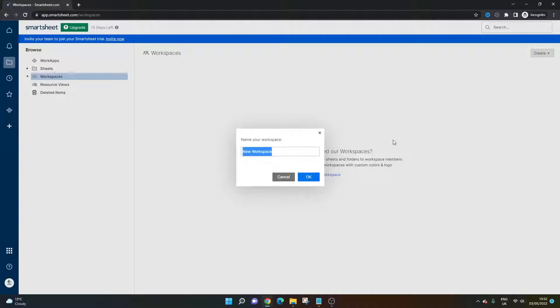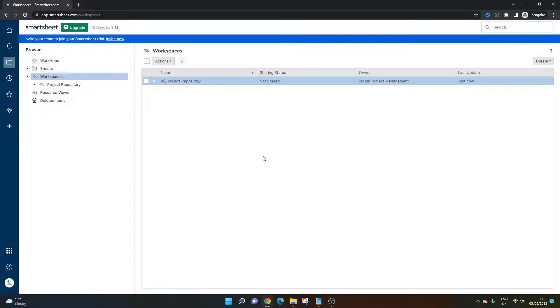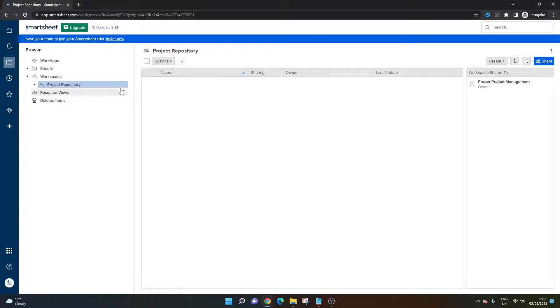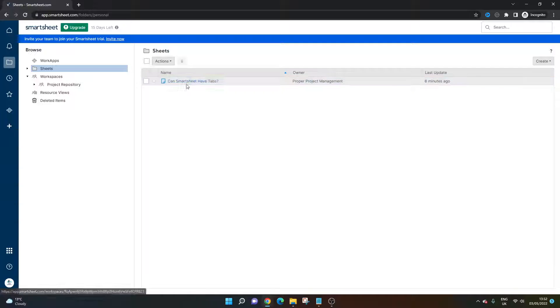I'm going to call this, let's just call it project repository. Obviously, you can call this whatever you like and it depends on what you're grouping together. But yeah, create a workspace.